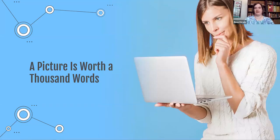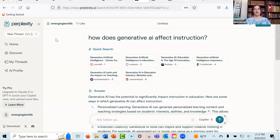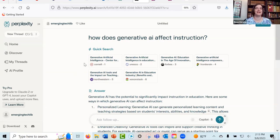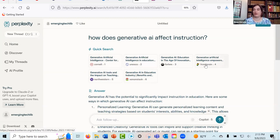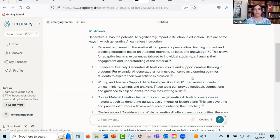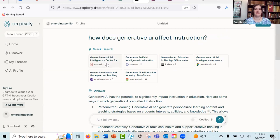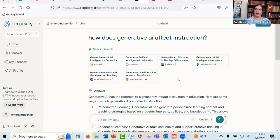Let me pull up Perplexity to show you what it looks like. I asked it 'How does generative AI affect instruction?' It looks a little different because it moved things around since I last took the screenshots — it actually puts the sources up at the top of where you could go to find more detailed information on that question, and then gives you the answer below with citations. They put more of the title there so you can click on it to see what that original source was.